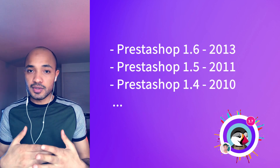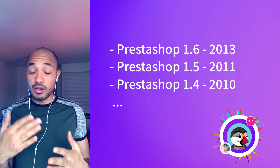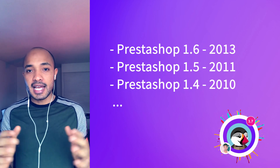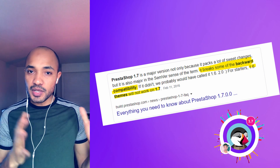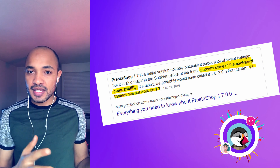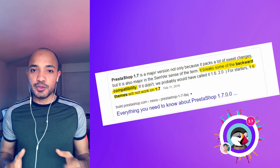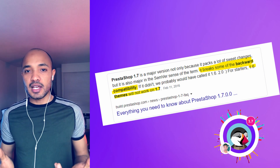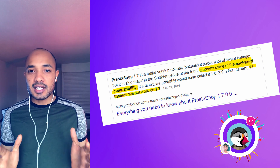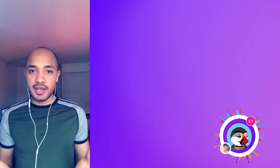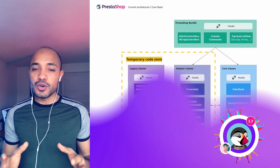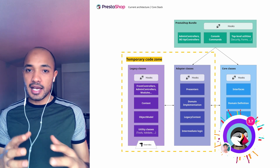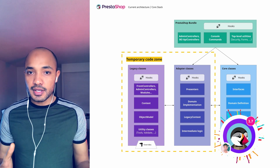First of all, you should know that PrestaShop has previous versions — 1.4, 1.5, 1.6 — and all the themes that were created for those previous versions are no longer compatible, because PrestaShop 1.7 is a reworked codebase. They introduced Symfony in the core of the files and the controllers, etc.